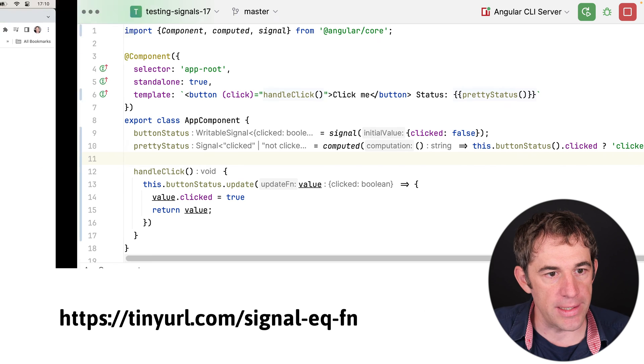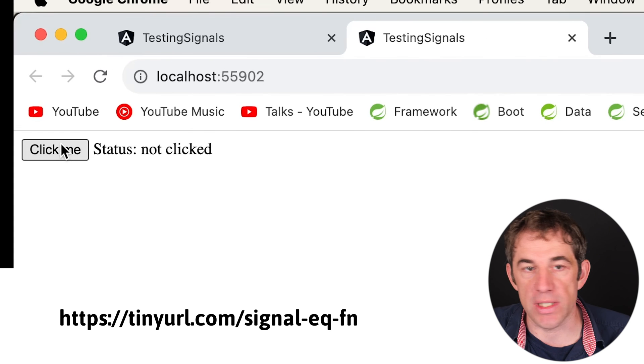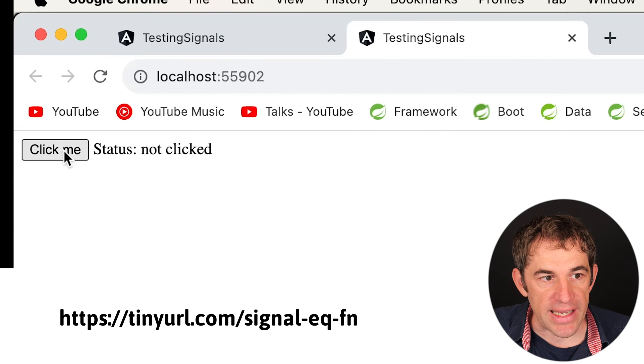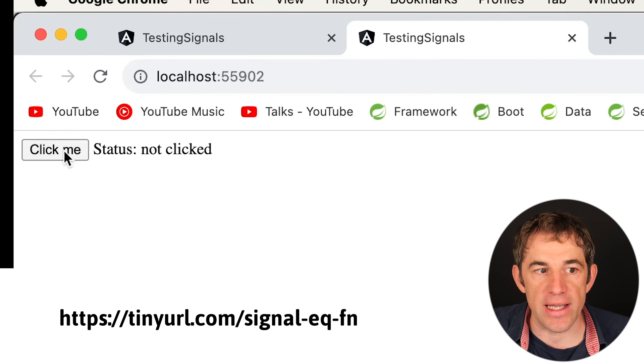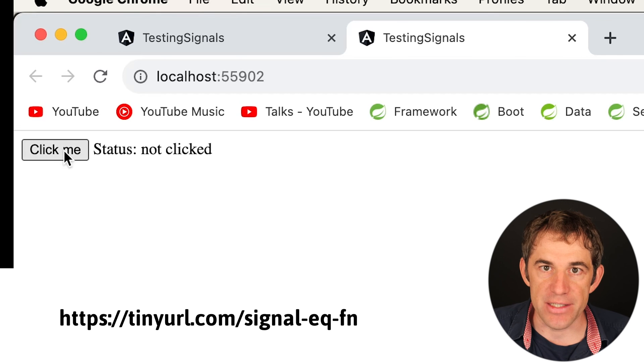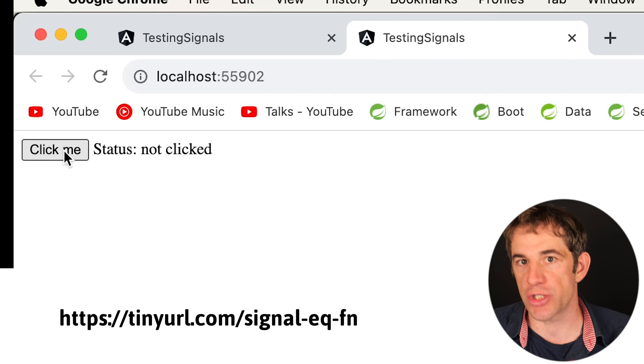Let's open it here. So we see here it's more or less the same. But now I can click as often as I want. The status message does not change.